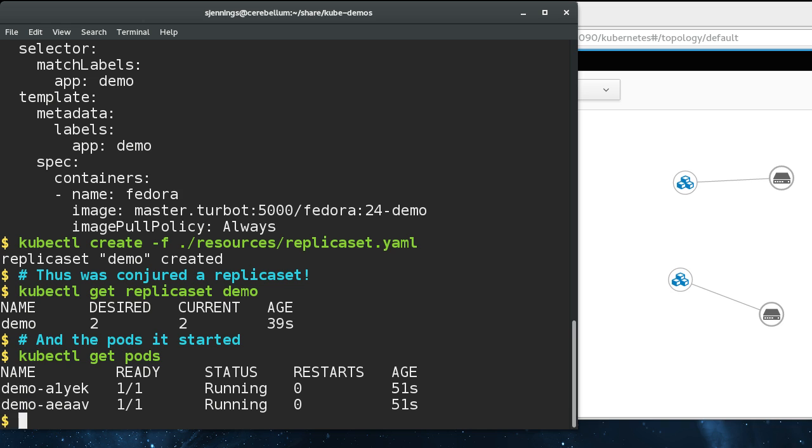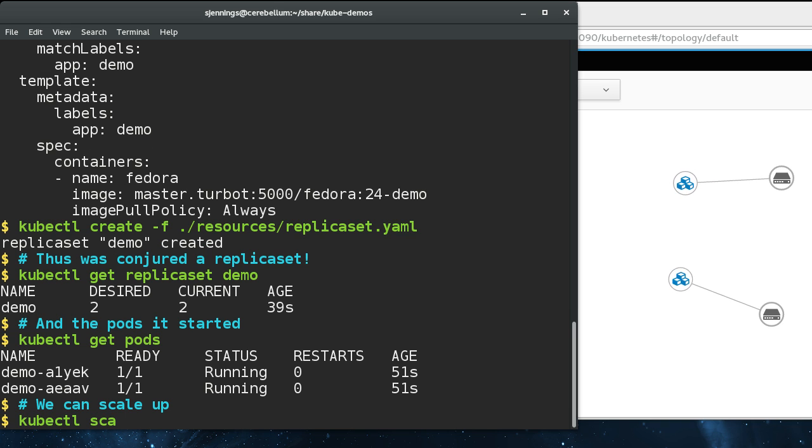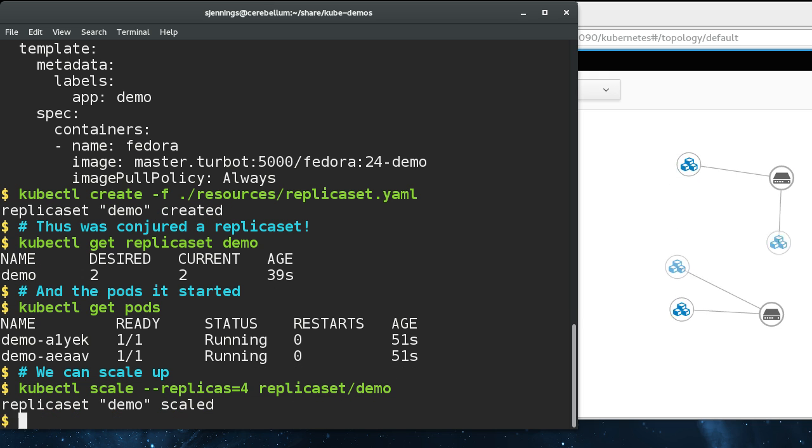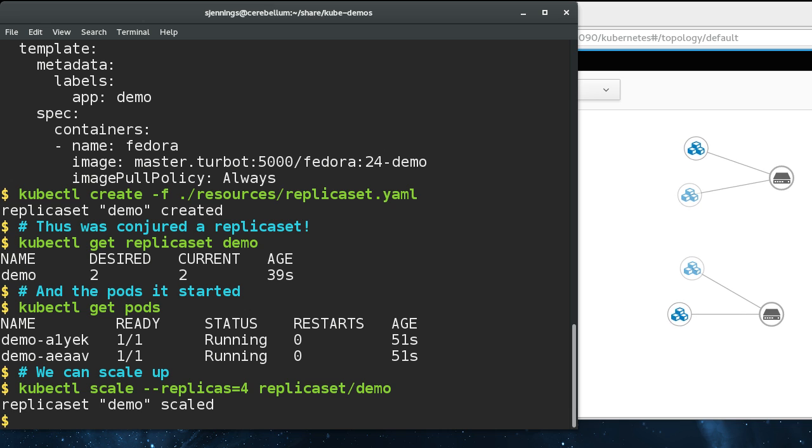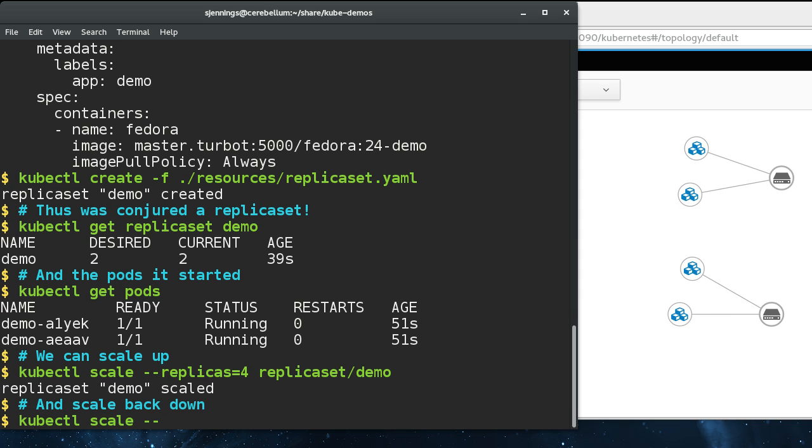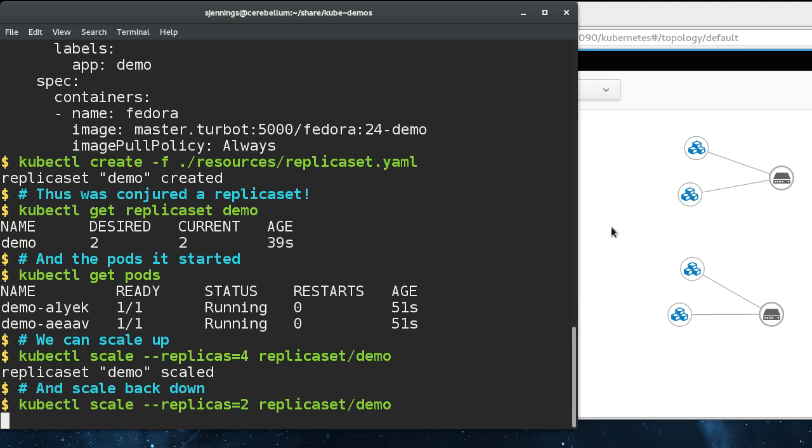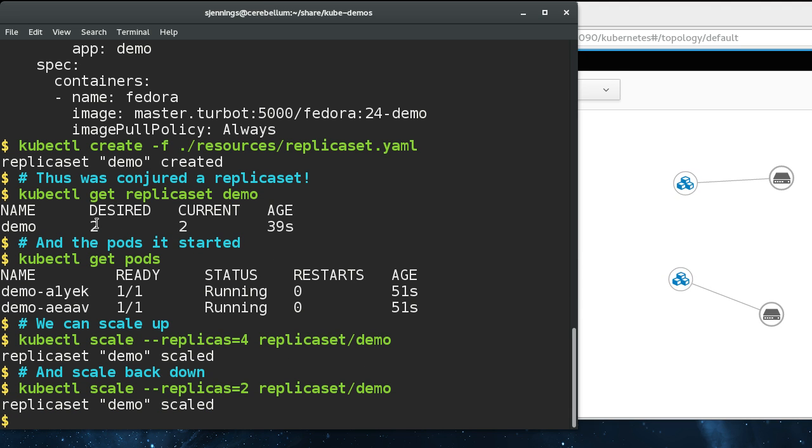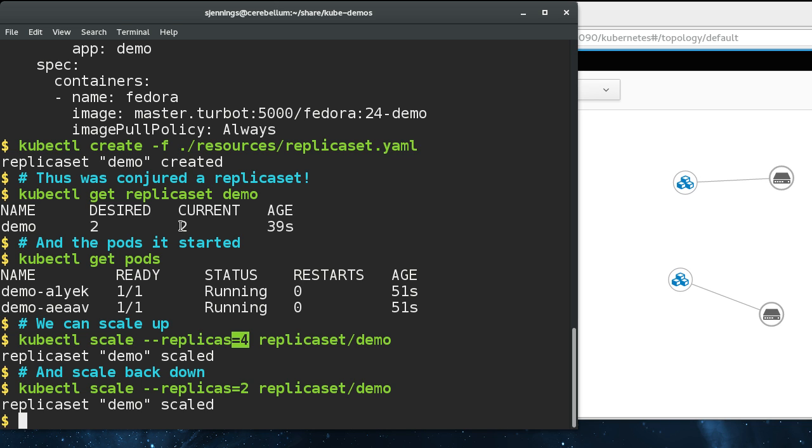You can see the pods that the replica set has created. The replica set can be changed dynamically. If we scale it up to four, you can see two more pods have appeared here. We can also scale it back down. What we're doing here is setting the desired to this number, and the replica set controllers in the Kubernetes cluster converge the cluster state on our desired state.